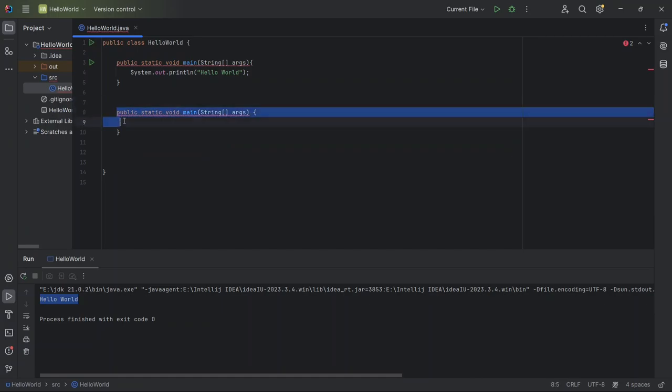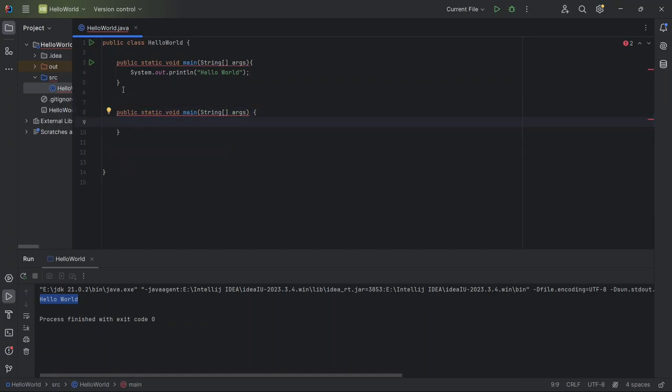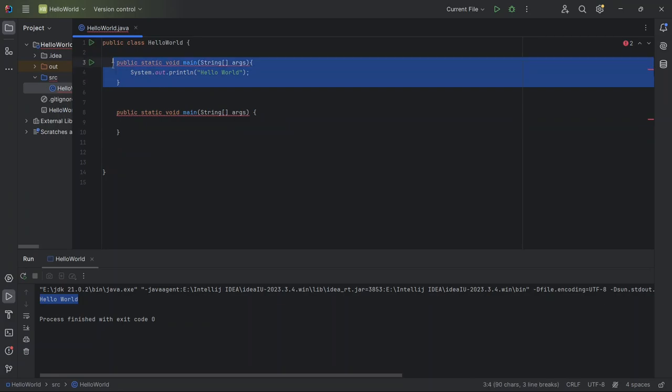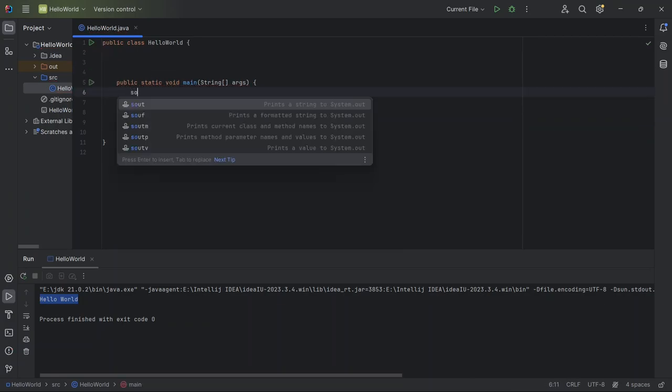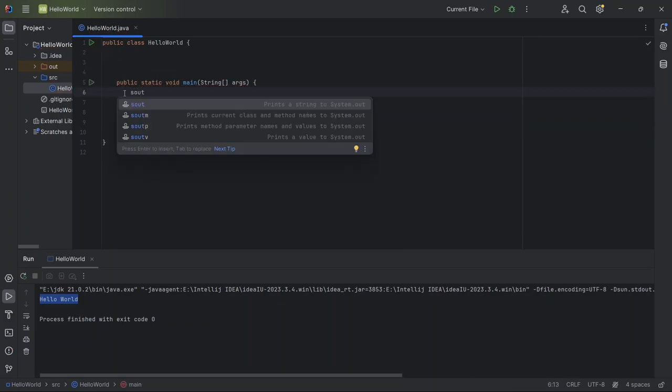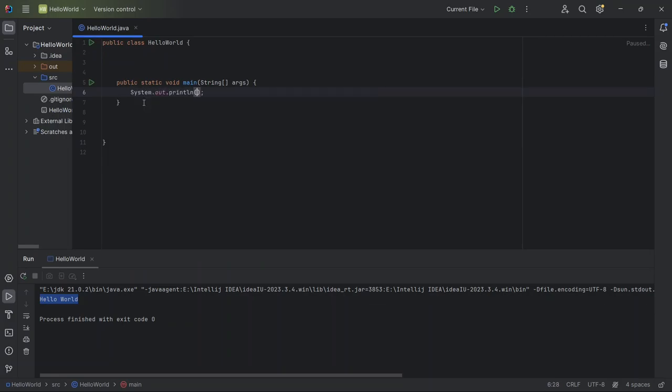Now, inside the main method, I want to print Hello World again. Instead of typing out system.out.print Hello World, I can use the shortcut sout. So I type sout and press tab. This expands to system.out.println, and I just need to fill in the parentheses with Hello World. This way, I can easily print text to the console without typing everything out fully.